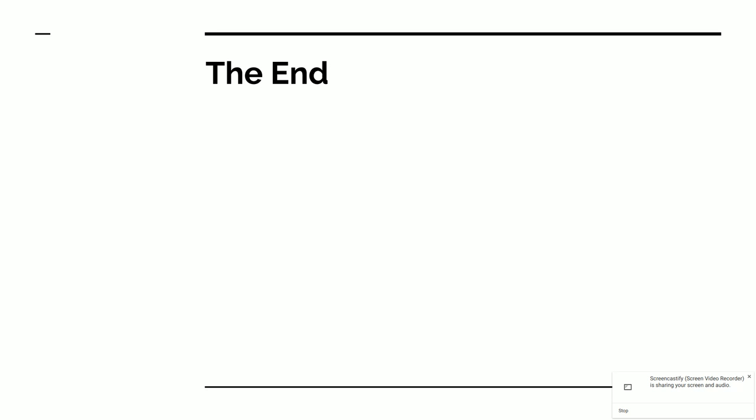That's the end of this screencast, so use this information as you move forward. Good luck.